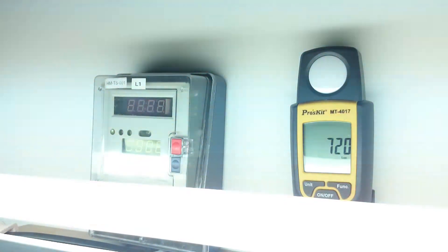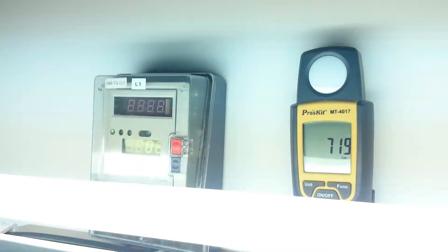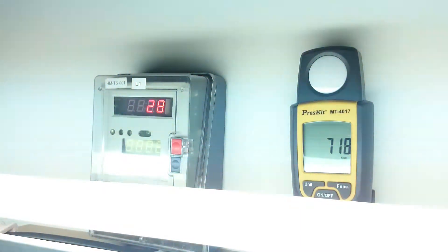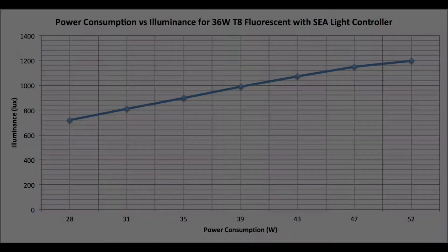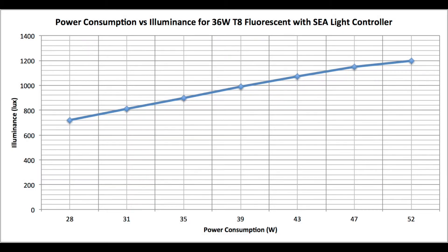And as you can see there's a linear relationship between the power consumption and brightness.